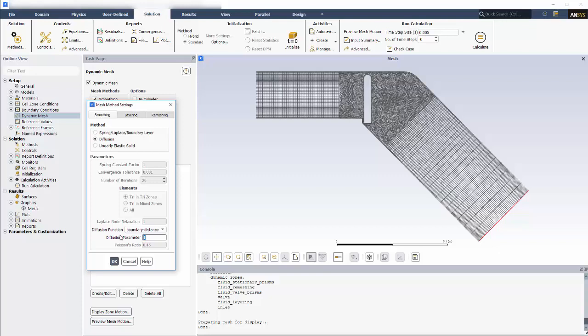If I specify 0, the smoothing will be uniform throughout the zone. I'll go with the diffusion parameter of 1.